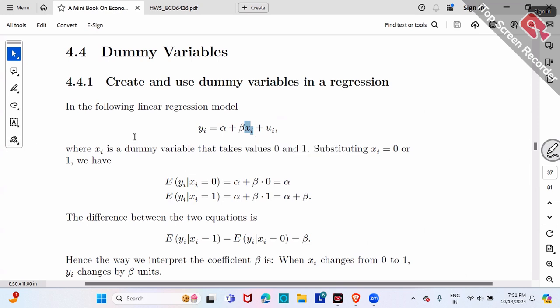A dummy variable is a case when x only takes the value zero or one. For example, consider gender. If a worker is male, it takes value one; otherwise it's zero. Basically, it's true or false — male worker or not.